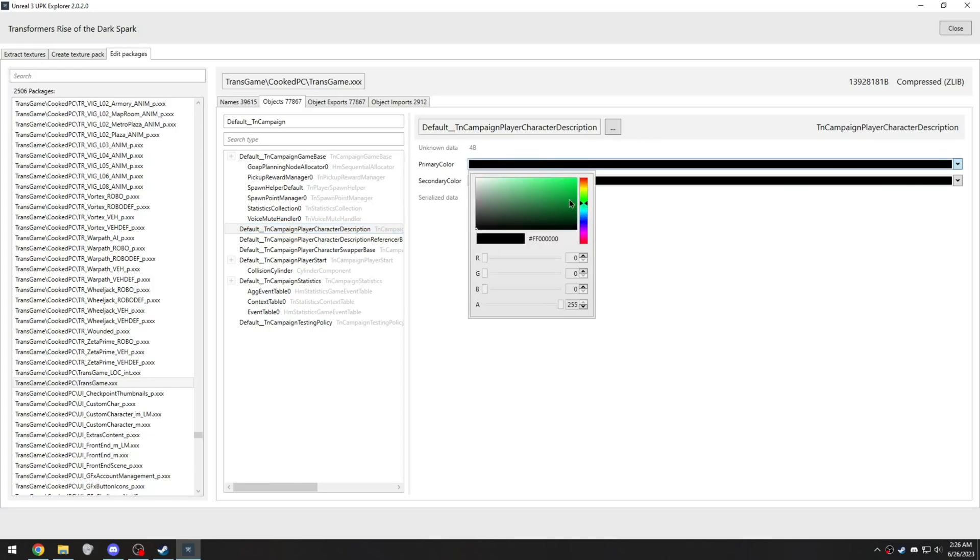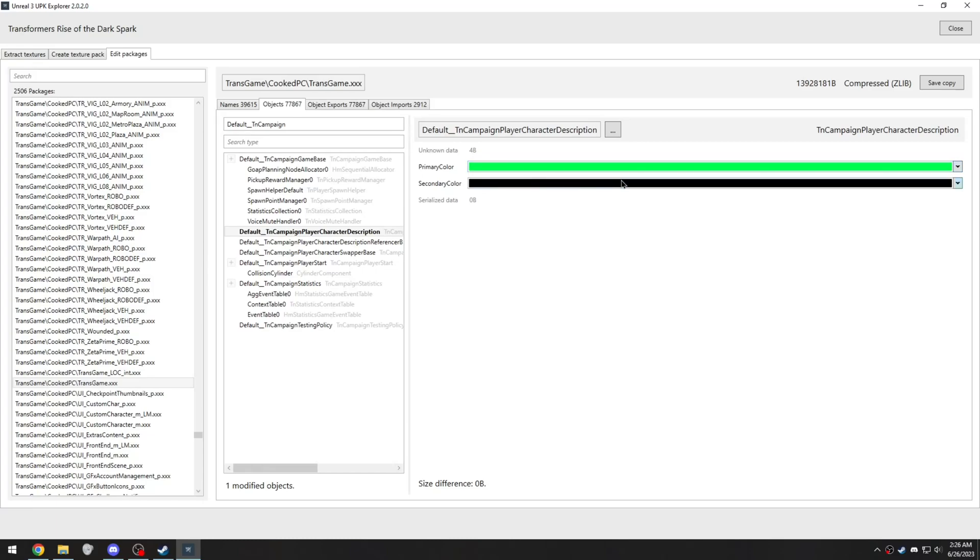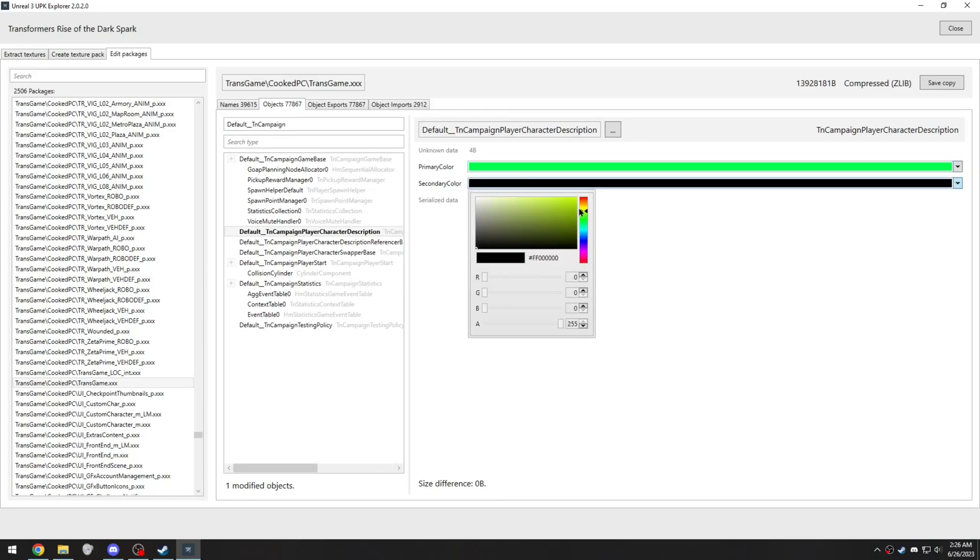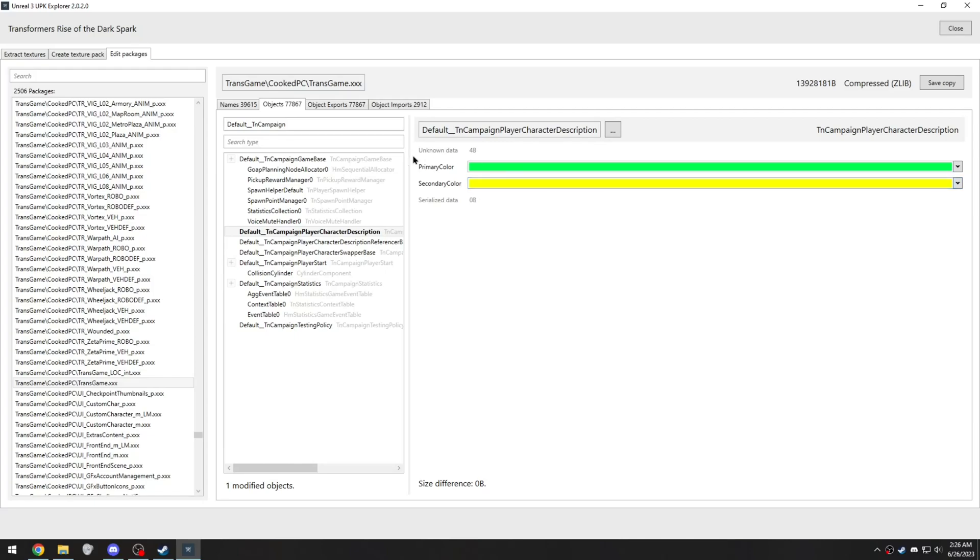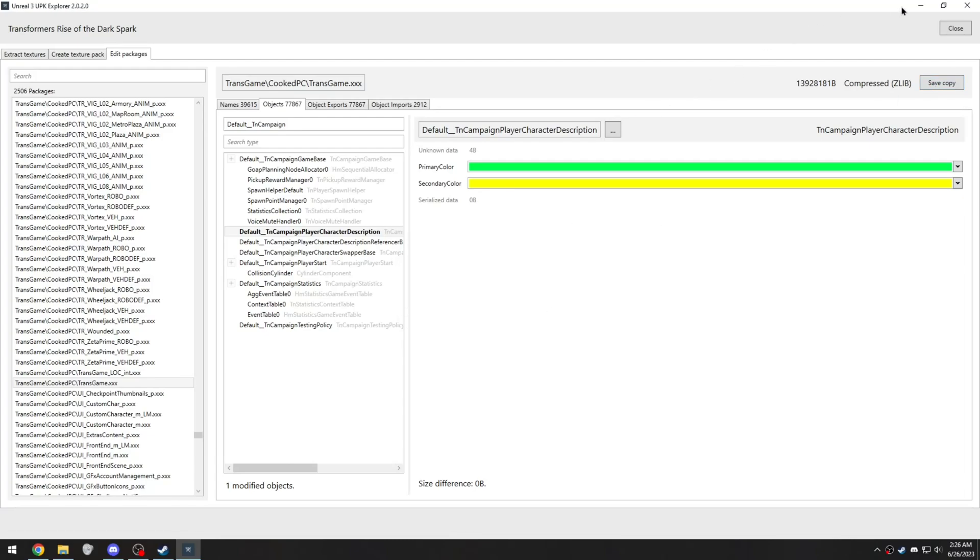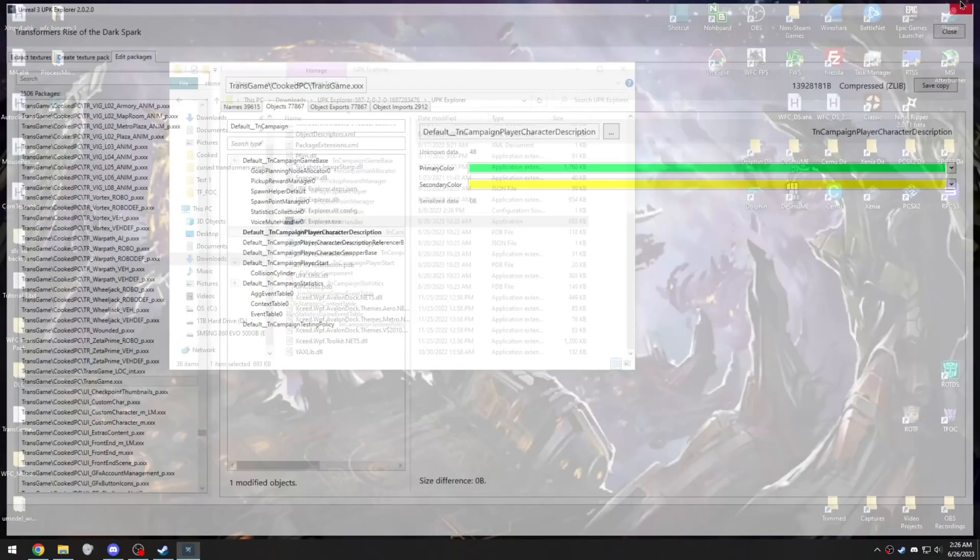Just choose the color you want. I'm going to choose a light green and a light yellow, just to really make it clear that my colors have been changed. And once you've chosen the colors you want, just click Save Copy in the top right. Click OK. And close the application.